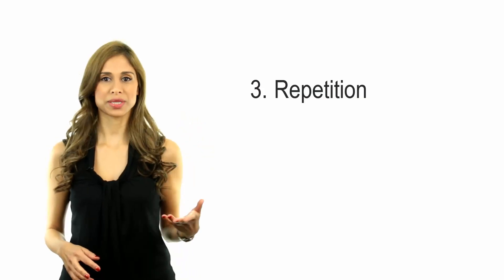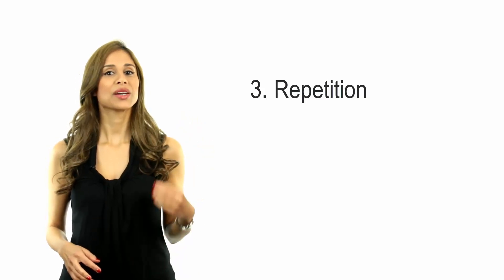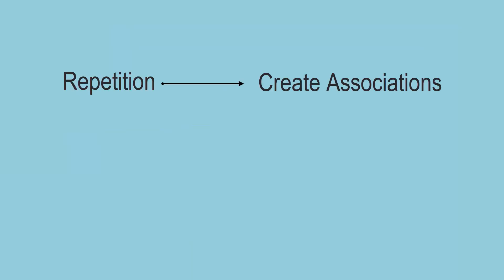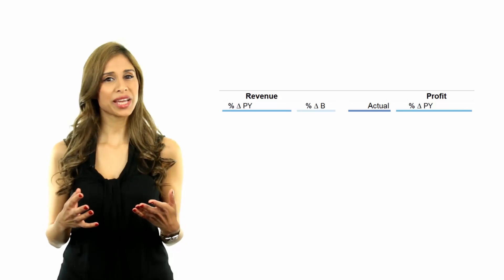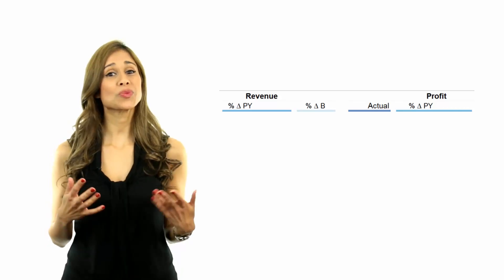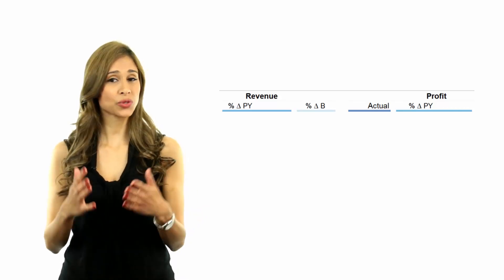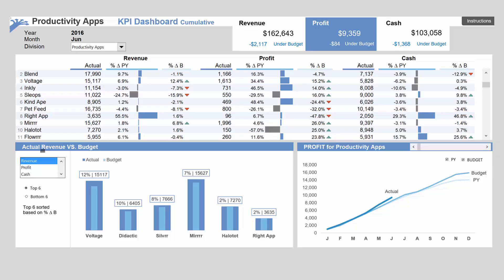Number three is repetition. Repetition encourages the brain to draw parallels and create associations. For example, abbreviations should be standardized throughout the report. Color usage should be standardized throughout the report.